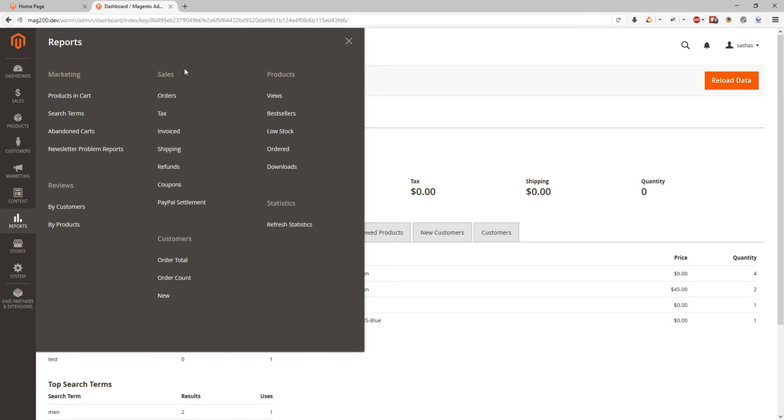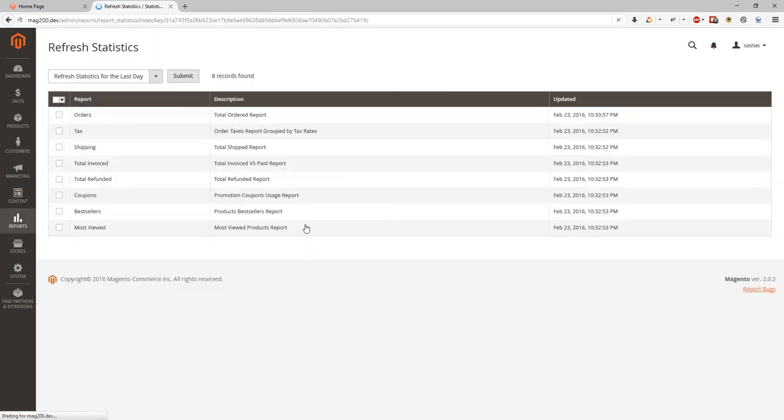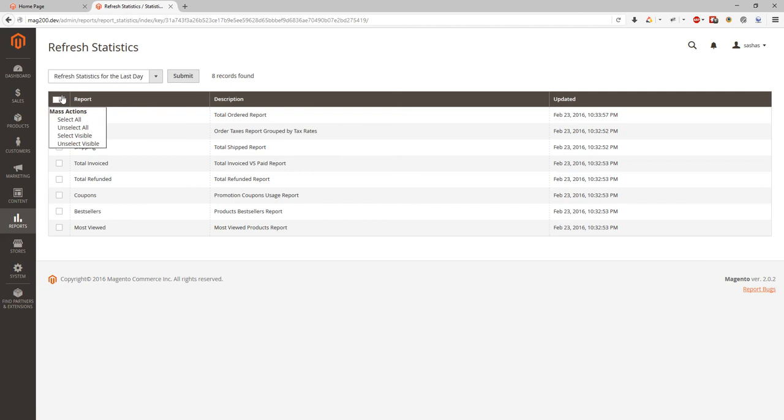I will probably start from statistics, refresh statistics. Over here we can refresh statistics for all our reports. It will be useful for you in case you want to refresh this for now and see actual data and actual statistics for current time.